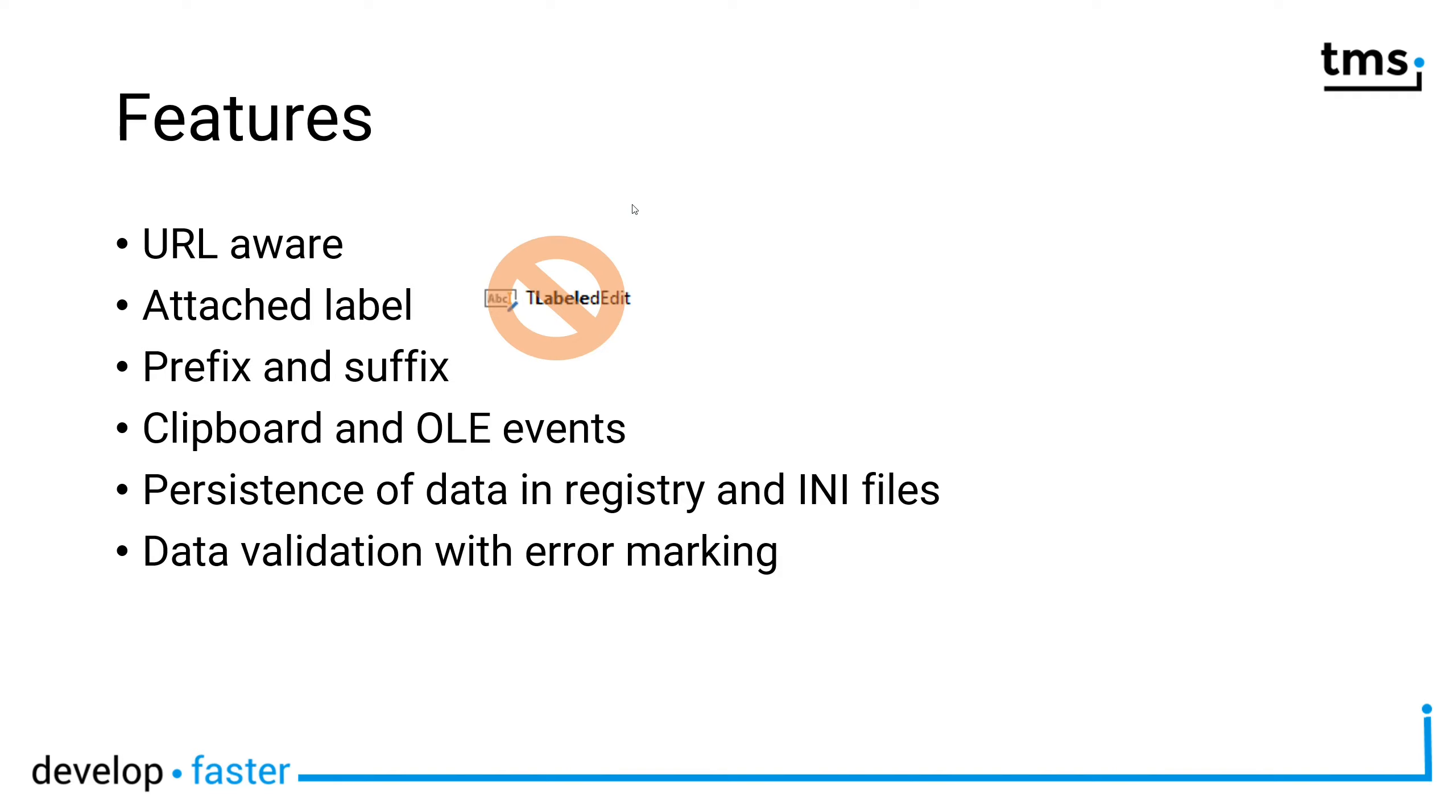And last but not least, you can also implement data validation, meaning you implement an event that validates the data and if there are any errors in the data, the edit control offers means so you can mark these errors and you can display them in red color for example.